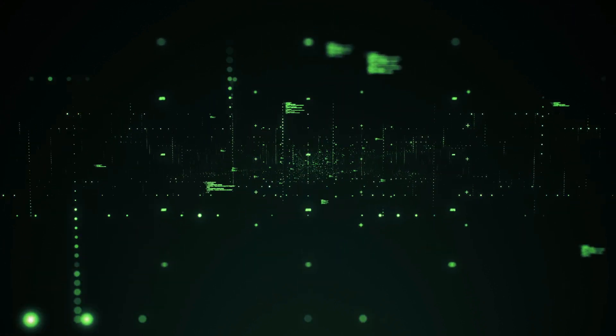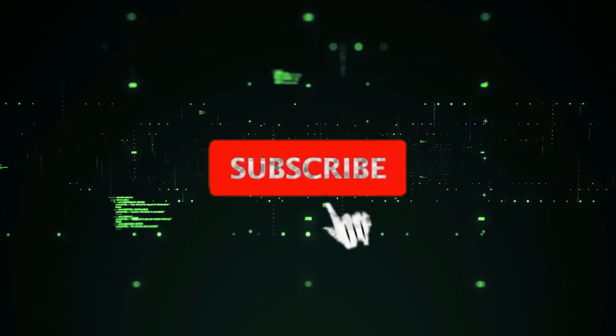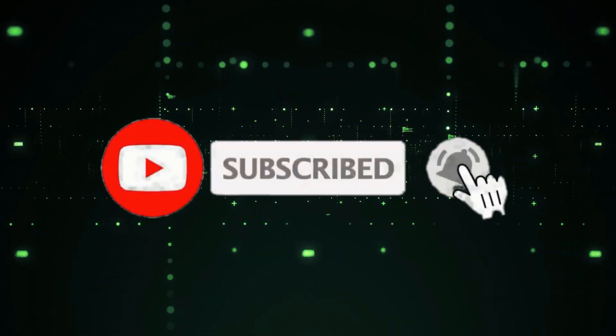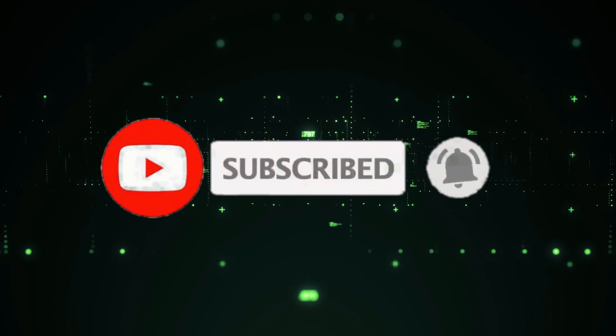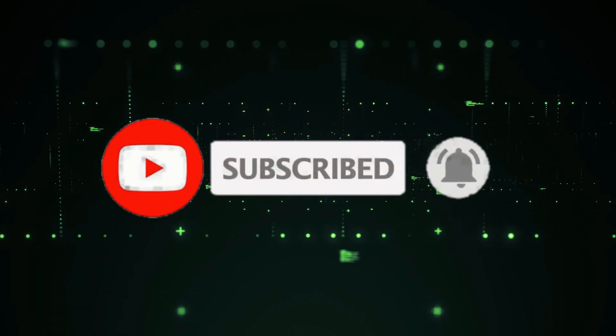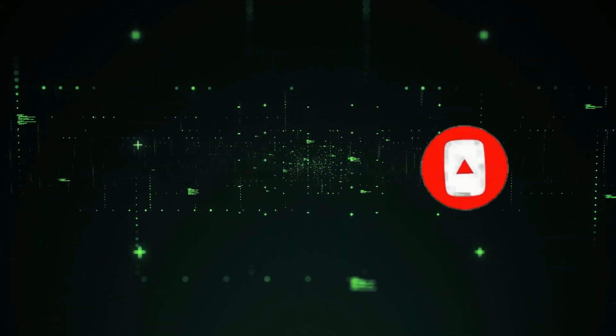Before we go ahead, please subscribe to our channel and press the bell icon to get notifications whenever we publish a new video.